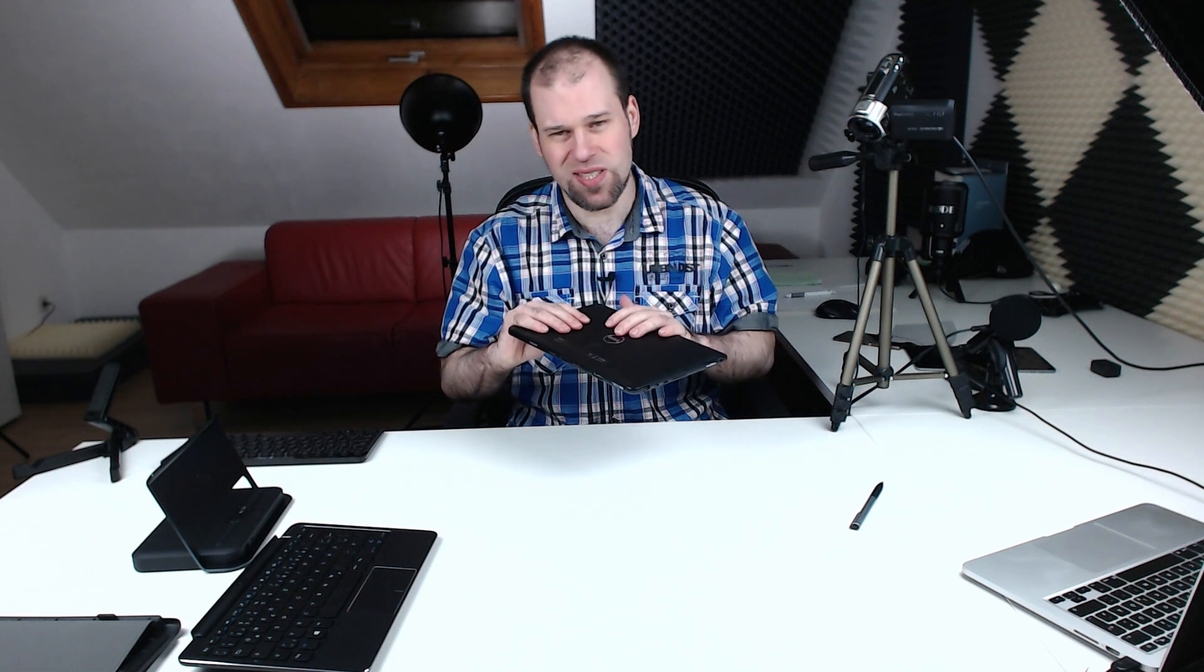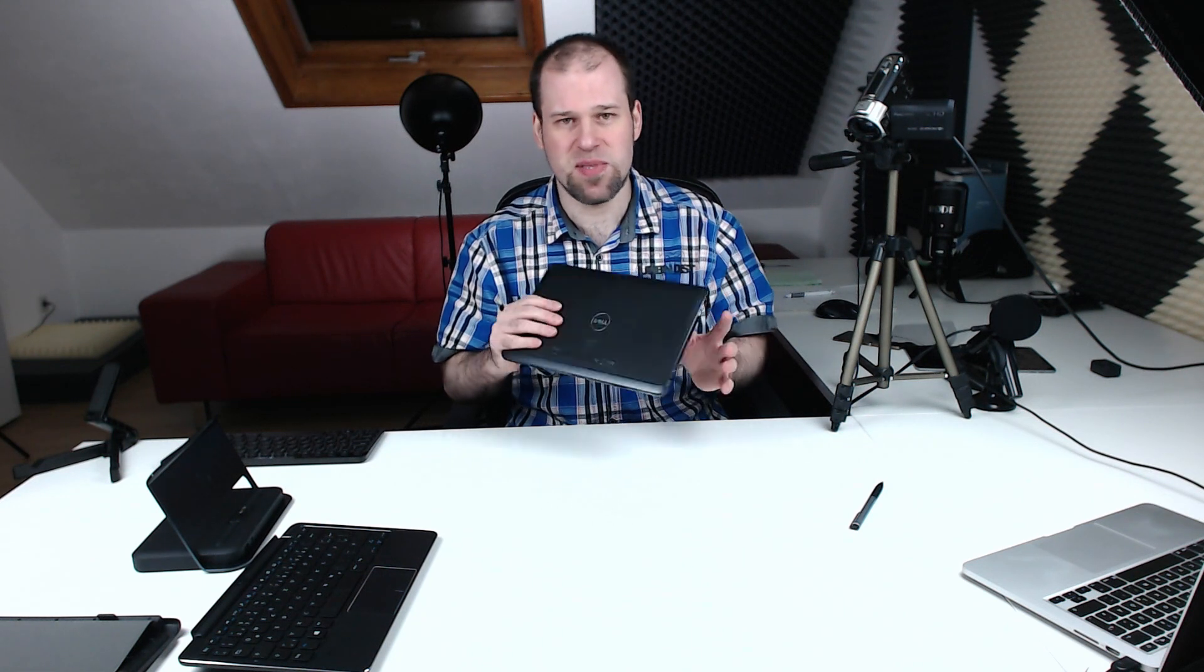I think it's time for the recap. So let's start with the design and build quality. In terms of the design, it is nice. The bezels are nice. Port placement is logical. You have all the necessary ports which is nice. The build quality is not that great, especially the flimsy back.